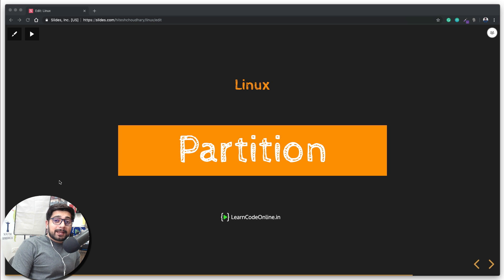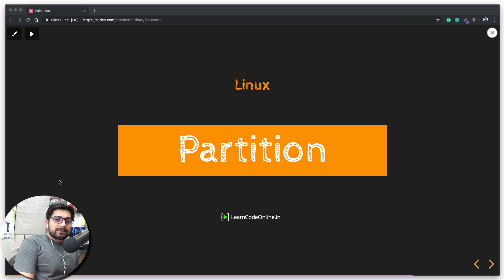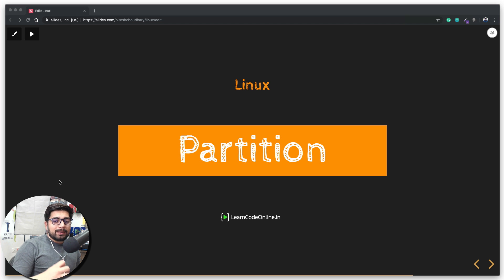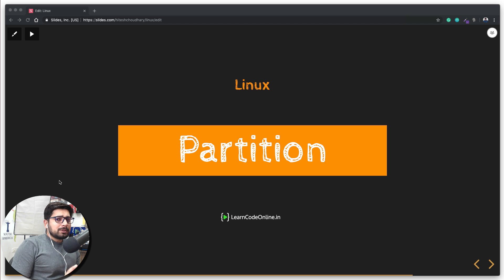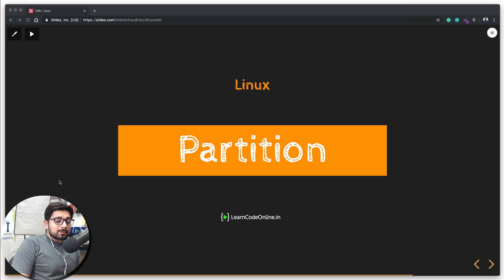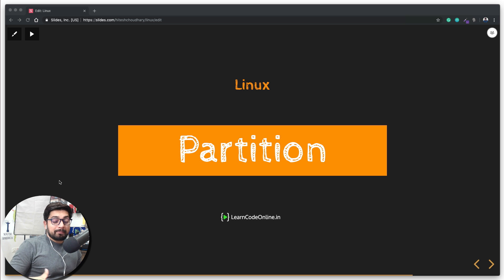Hey everyone, welcome back to the Linux series. In the last video we learned how to install Linux onto a virtual machine, and the process is almost exactly the same for Ubuntu, any other Debian flavor, and most Red Hat flavors as well. The most important part we skipped over was partitioning — we only discussed a little bit about that, so now we're going to understand it in much more detail.